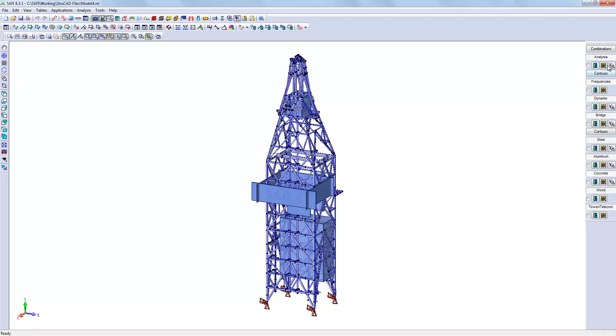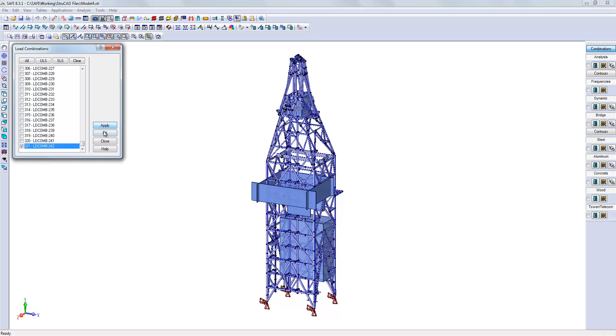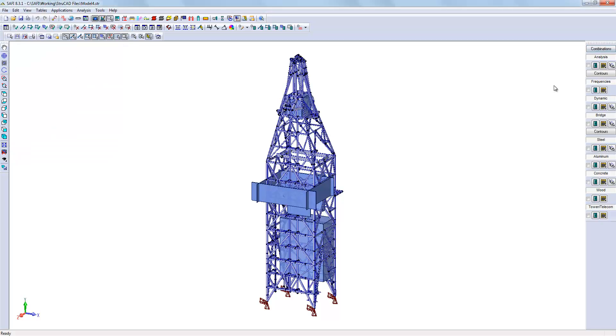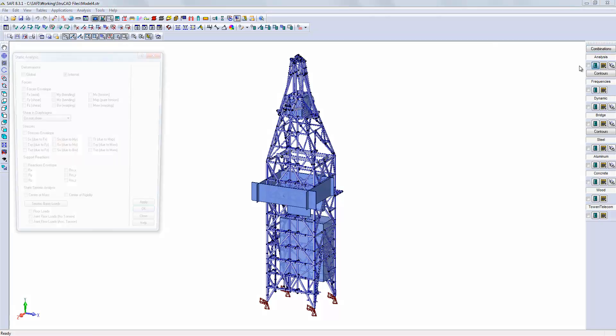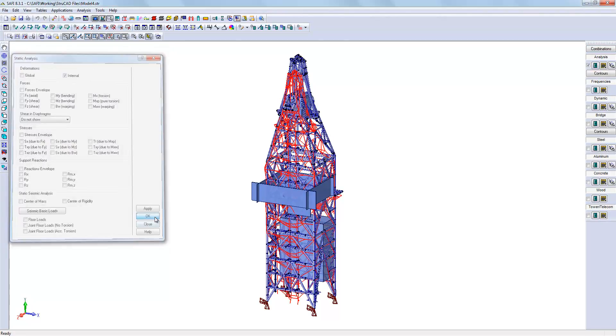We will have a look at the analysis results. We will first select and apply a load combination. We will look at the internal deformation so we can have an overview of the displacements of the structure.